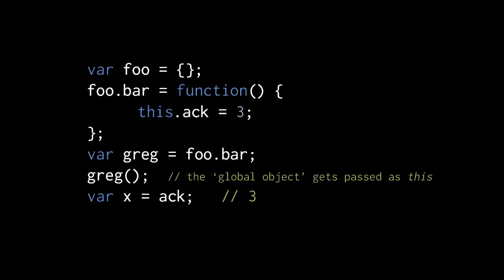You might be wondering what gets passed to the special parameter this when we invoke the function without accessing it as an object property. Here we have the same setup, but instead of invoking the function via foo.bar, we assign foo.bar to a variable gregg, then invoke gregg.